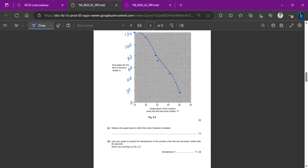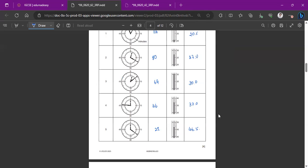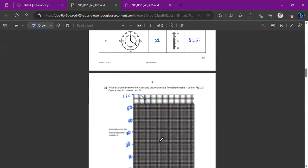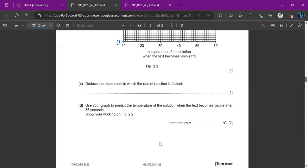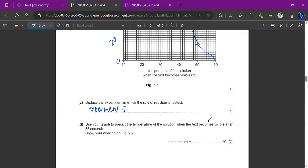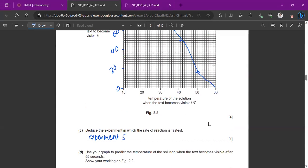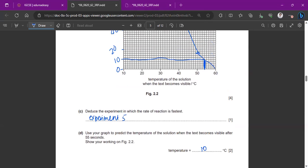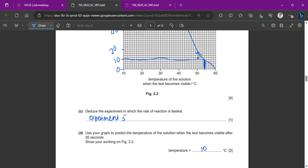It will look something like this. Reduce the experiment in which the rate of reaction is fastest. So that's obviously going to be your experiment five because it's happening at only 21 seconds. So even without the graph, you can just answer that experiment five. And here you have to use your graph to predict the temperature of the solution when the text becomes visible after 55 seconds. So my graph will definitely be wrong because I haven't continued it like this. But I'm going to use the mark scheme here. You basically have to do your own answer, but you basically join the 55 point to your graph and then check the y-axis. So mine is about 10 degrees. So basically you have to take it at 55 and then check the temperature that corresponds on the y-axis.